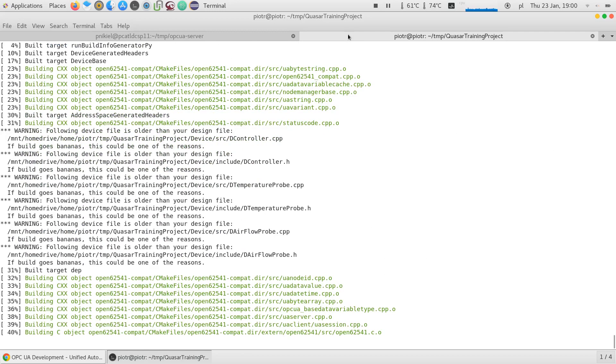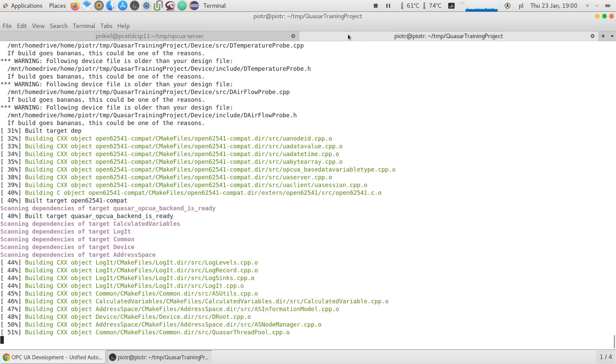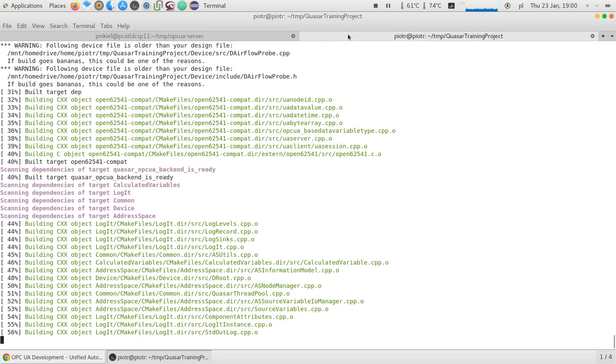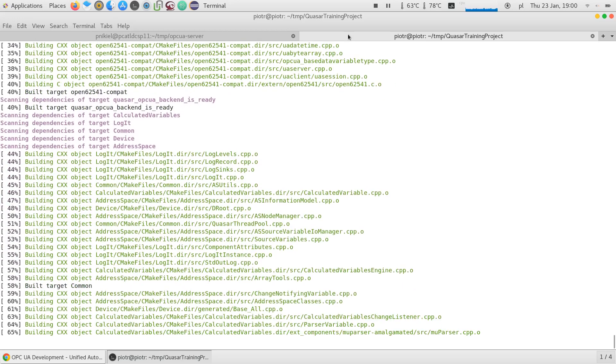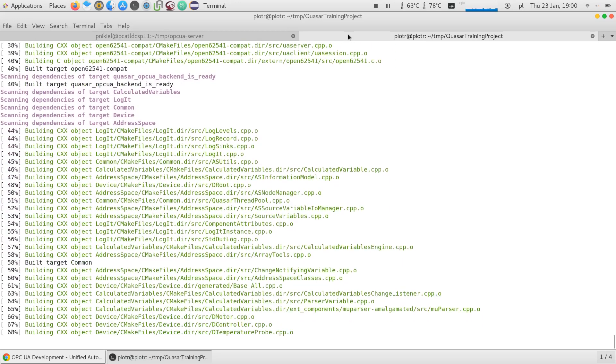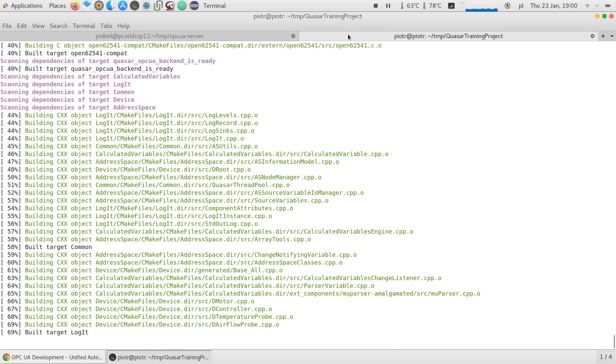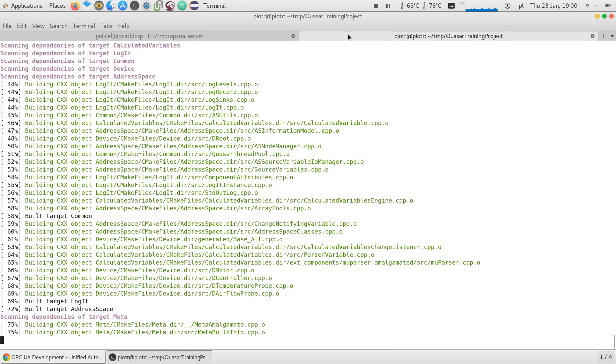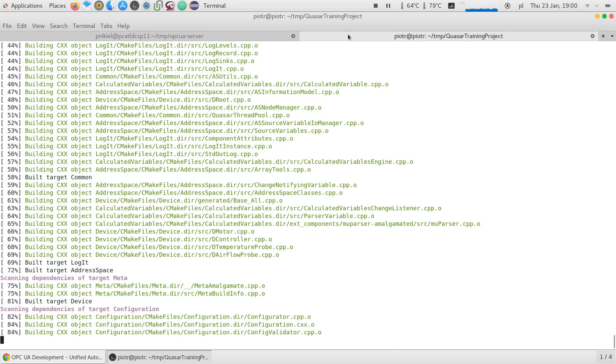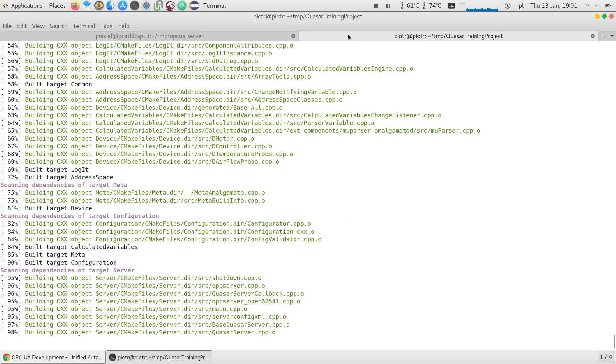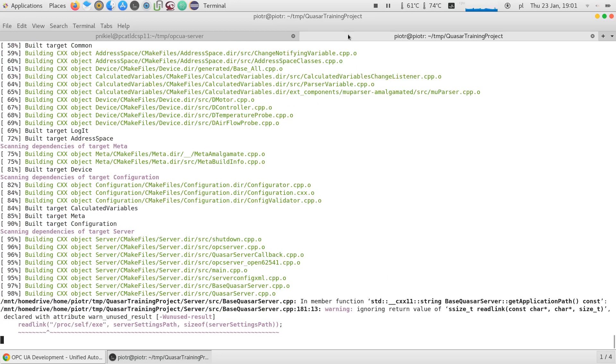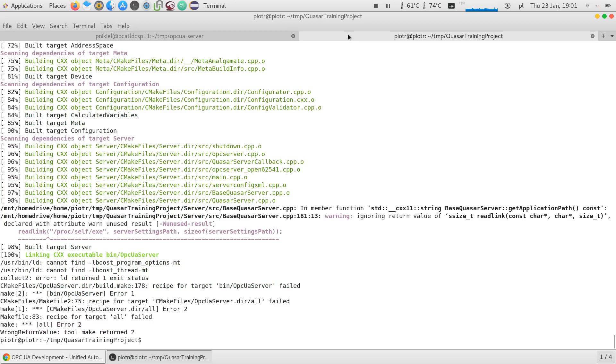And that was the purpose of my little part to actually teach you how you can switch between open62541 and UA SDK. And in the next parts, I'll be using in few places UA SDK, because I need to show you a few features of Quasar which are for the moment not available on open62541.